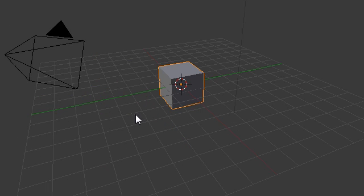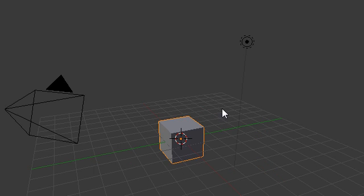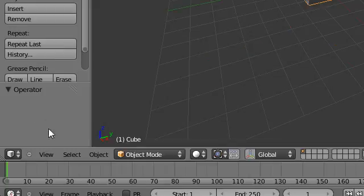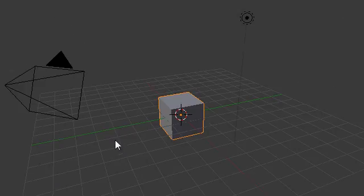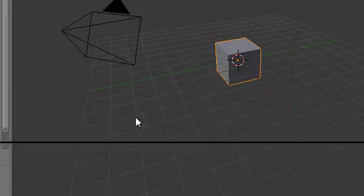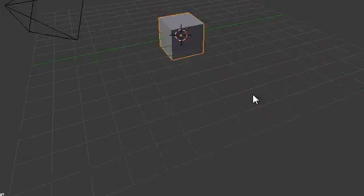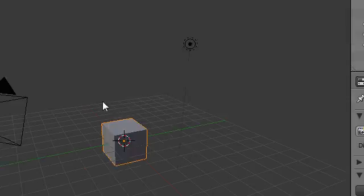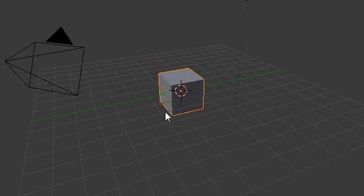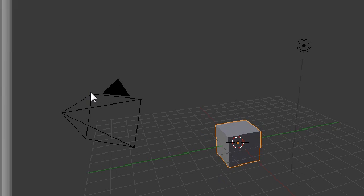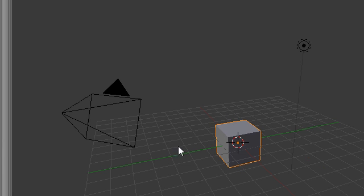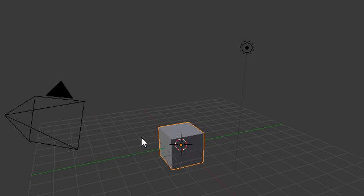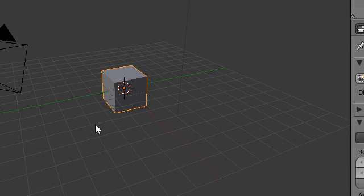So first thing when you open up Blender, for those who have used it before, you can notice that the interface is completely different. And even the, this is the default 3D space right in here. As you can see this is a 3D cube. This over here is a camera, which we'll use later to make renders, basically just pictures of our scene here.